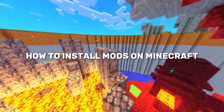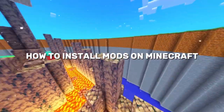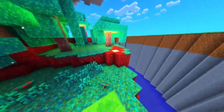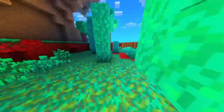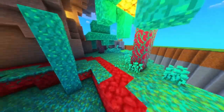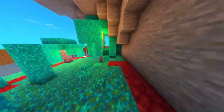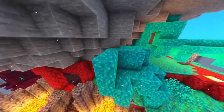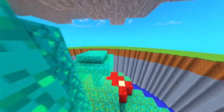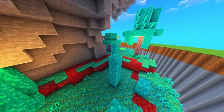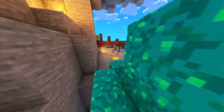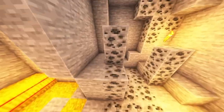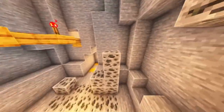Ever wondered how to install mods in Minecraft and unlock new gameplay features, items, or mechanics? Mods are a great way to enhance your Minecraft experience and take your creativity to the next level. Whether you're looking to add new mobs, change the game's graphics, or introduce complex machinery and automation, mods can do it all. In this guide, we'll walk you through the steps to install mods and get started with Minecraft modding.